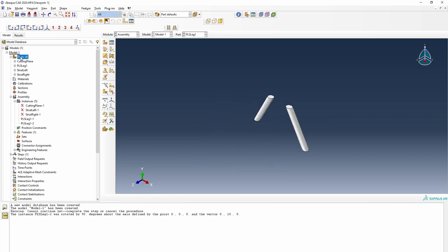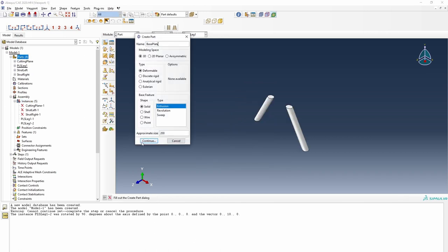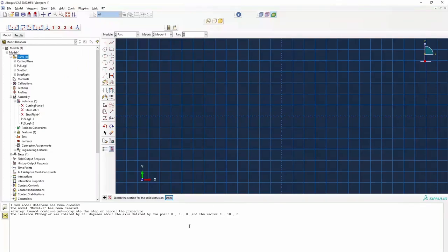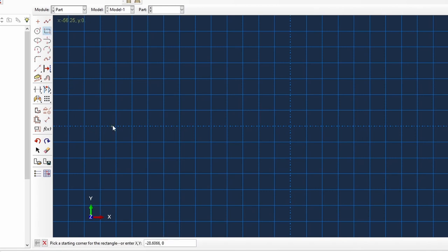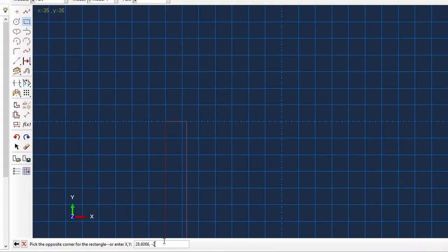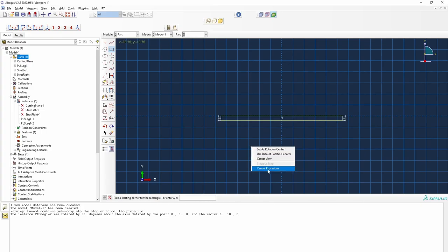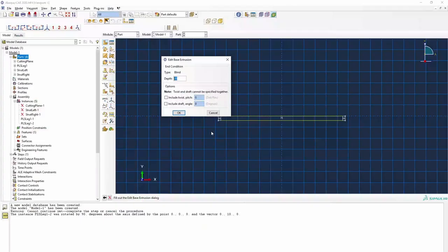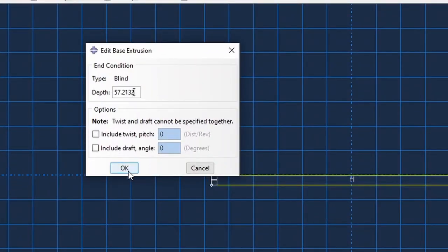The next thing we need to do is create the base plate, again by extrusion. The corner of the base plate coordinates are given, so I'll copy and paste those in. I'll do a linear pattern on the base plate, change the direction, and the distance will be half of that distance. That's basically the base plate. If your strut lengths are different, you can download the MATLAB code and use it for your calculations.